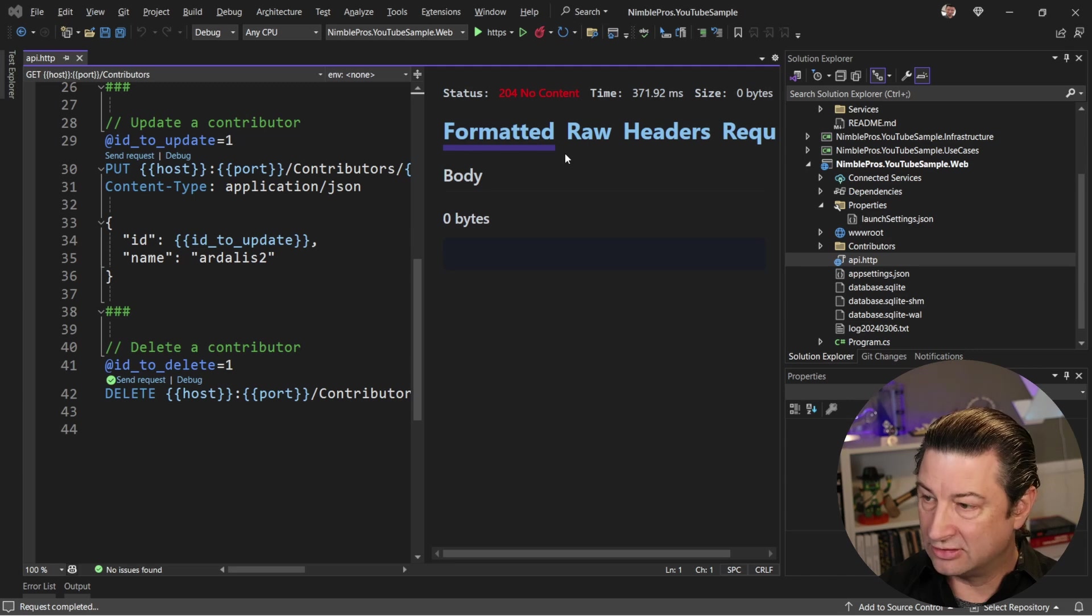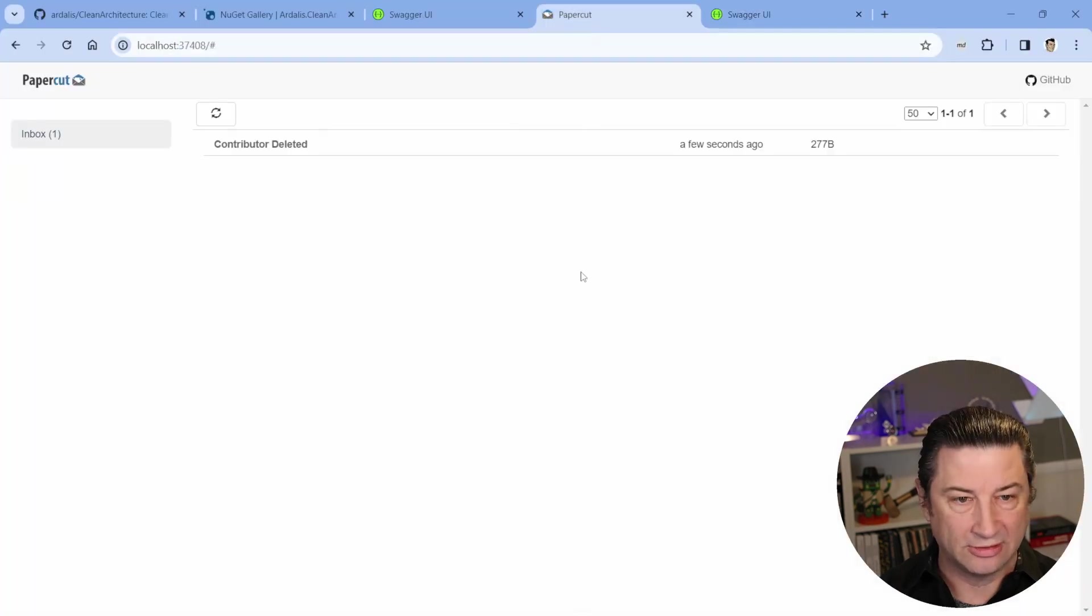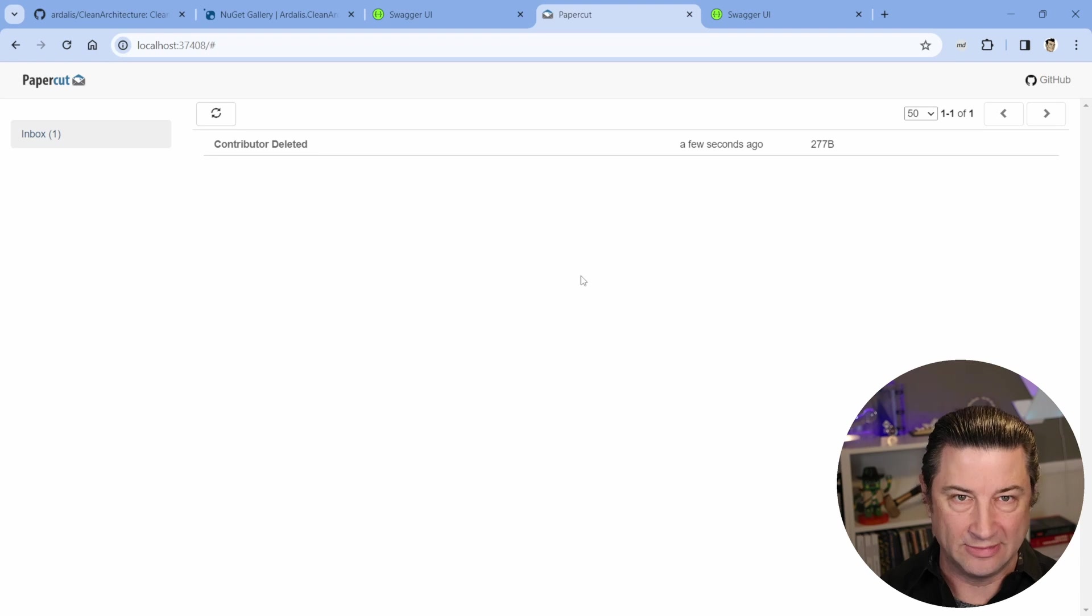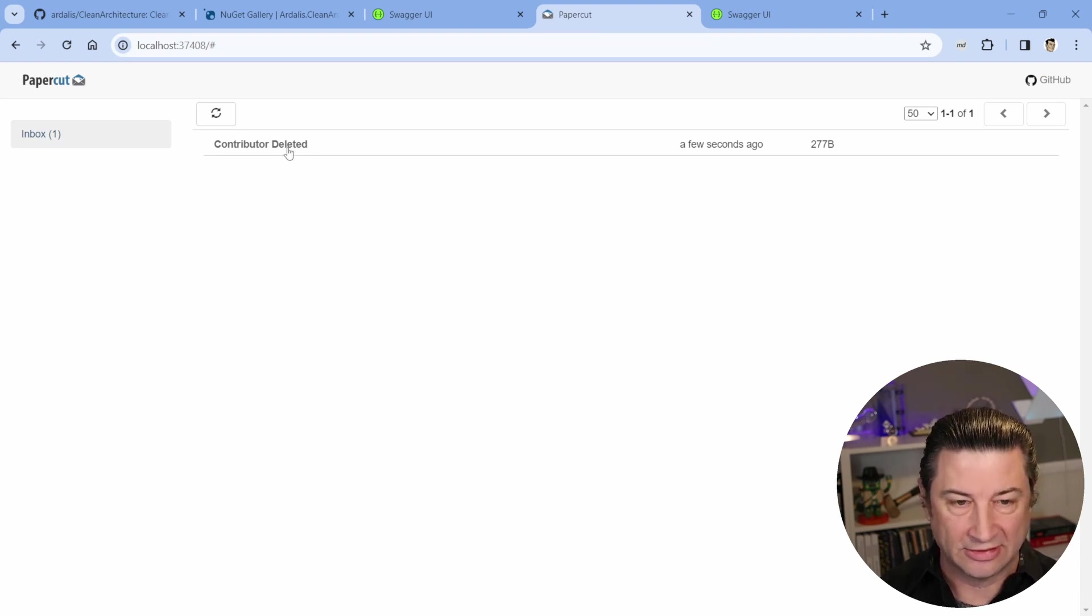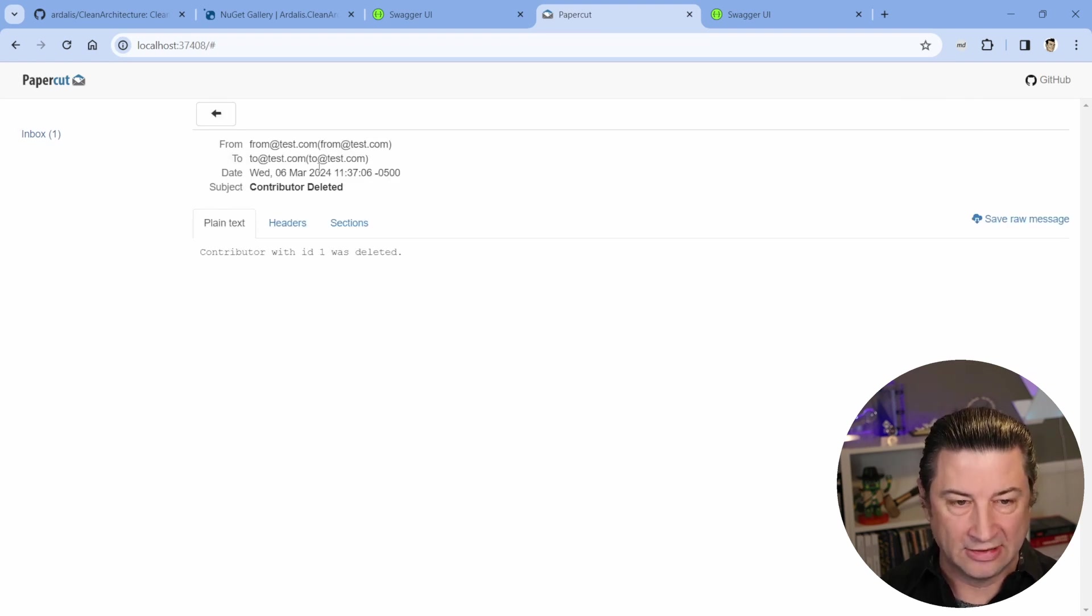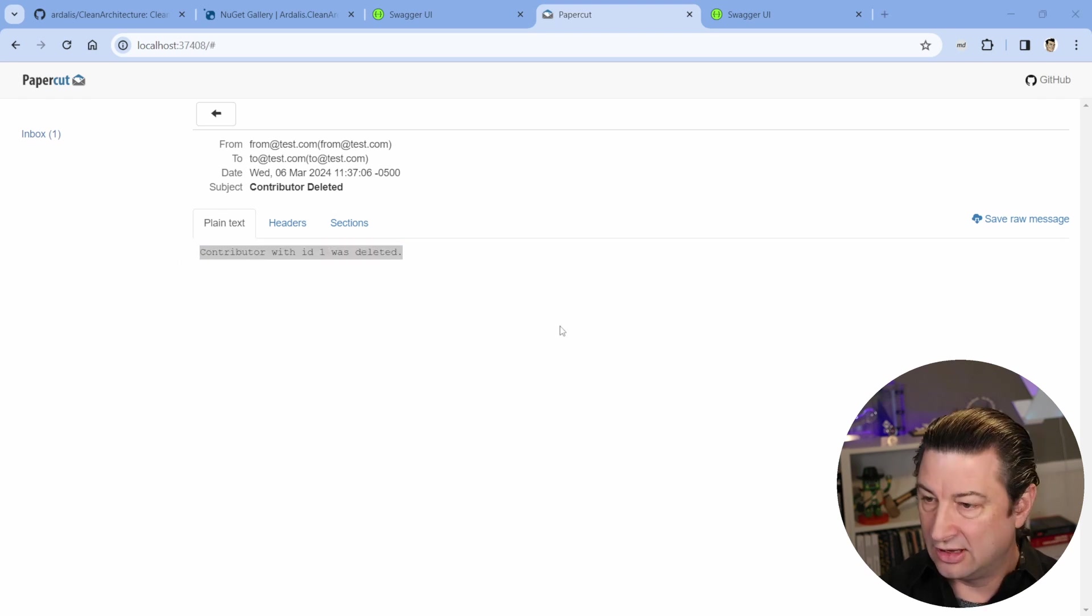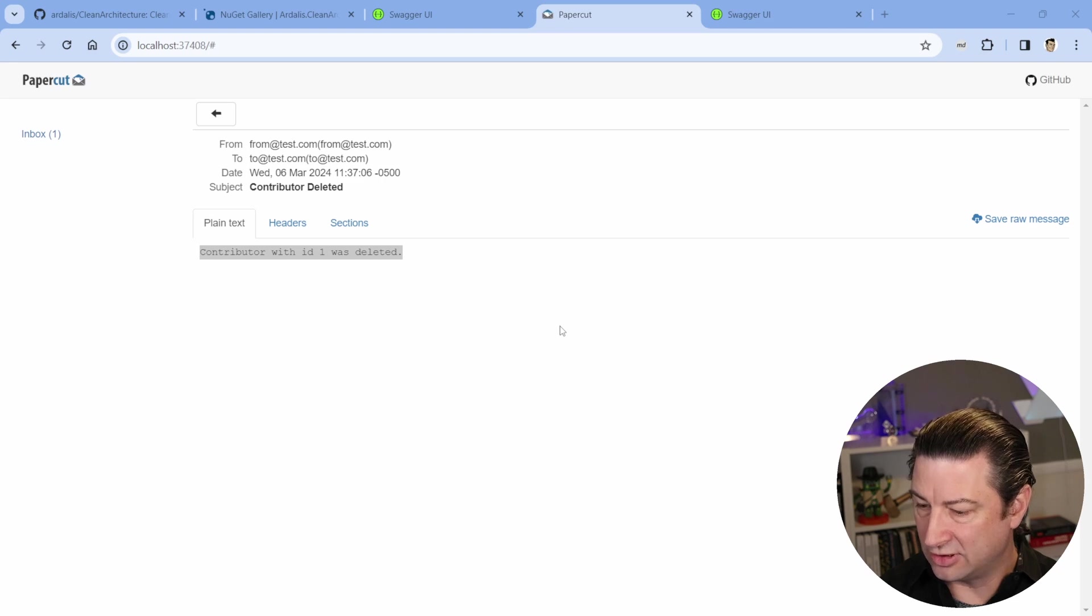And if we go back to the browser, I'm running Papercut in a Docker container, and Papercut is a local test email server. So our email really did send using localhost, but Papercut picked it up, and is telling us right here, contributor with ID1 was deleted.